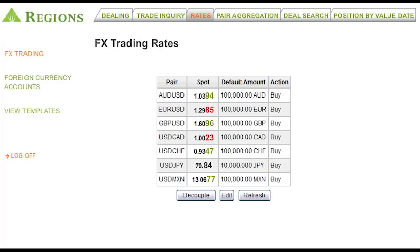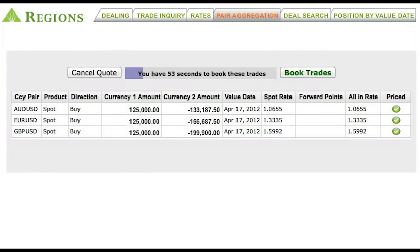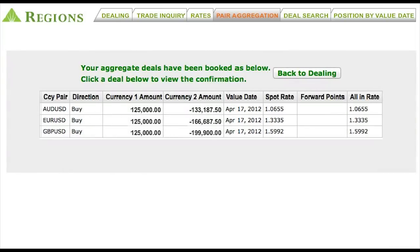RegionsFX has a useful tool to monitor multiple exchange rates at the same time. The Rates tab provides you the capacity to view live rates for multiple currency pairs, as well as the ability to trade directly from this screen. Through pair aggregation, you have the ability to price and trade multiple transactions in multiple currencies, all with a single quote request, increasing your productivity.